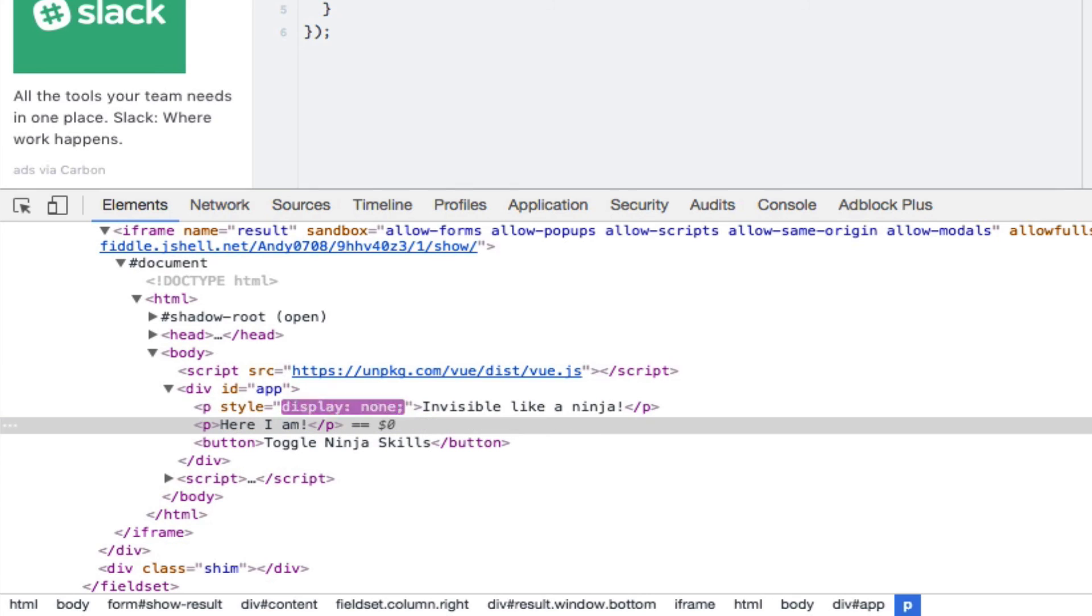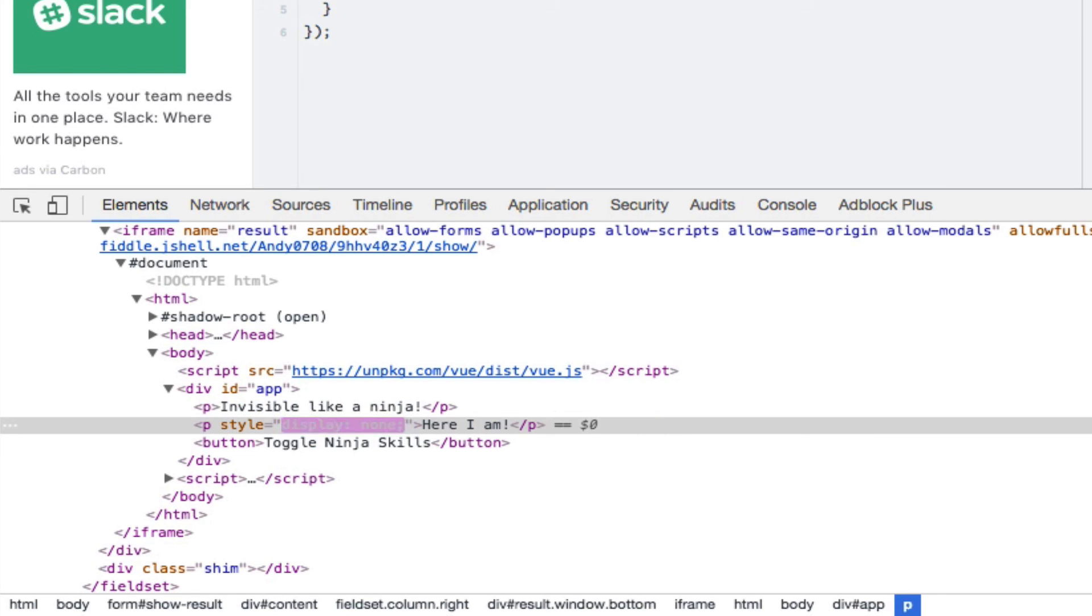Clicking the button again, you can see that this style switches from one paragraph to the other depending on which paragraph's v-show expression evaluates to false.